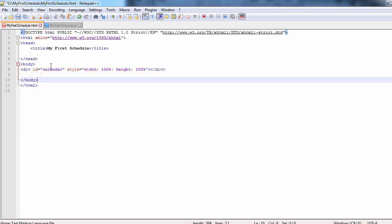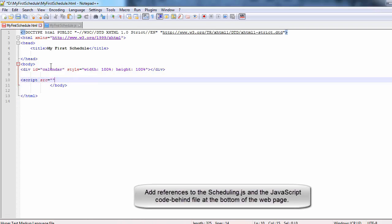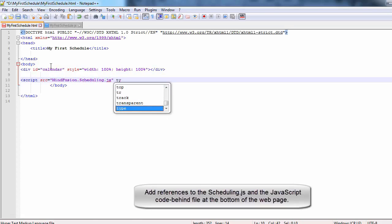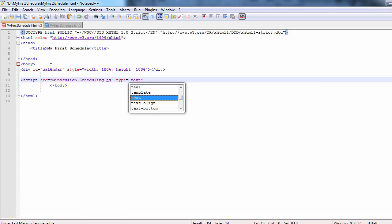Then at the end of the page, right before the closing body tag, we add references to two JavaScript files. One is to the scheduling script, the other is to the MyFirstSchedule.js code behind file.